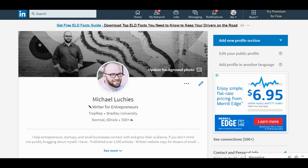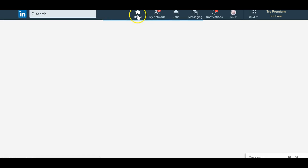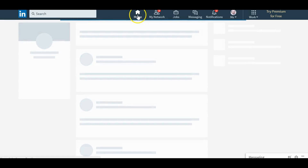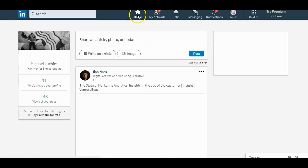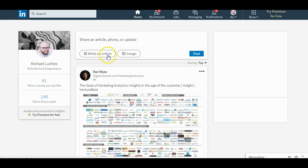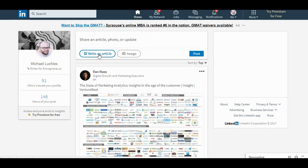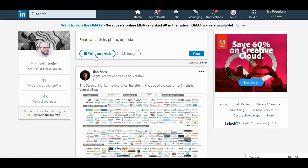So you have an article all ready to go and you are ready to publish on LinkedIn. If you're on your profile page, click Home, and you see the box there — it gives you the chance to write an article. This is the new way to access it.